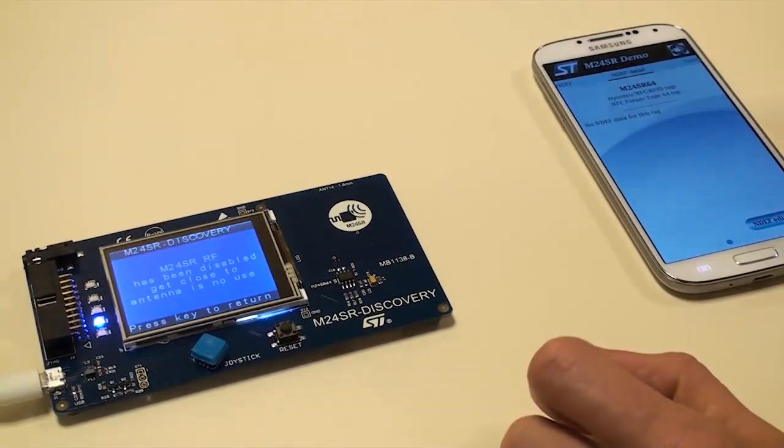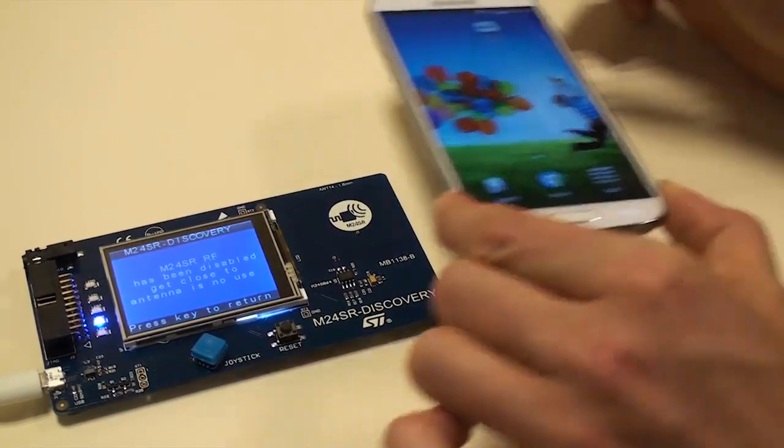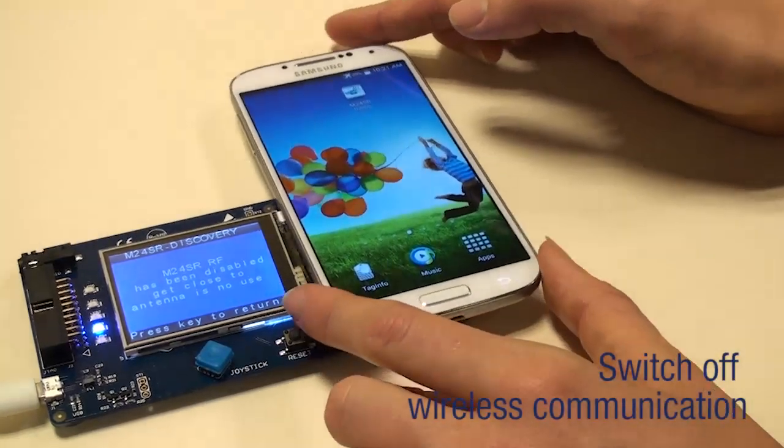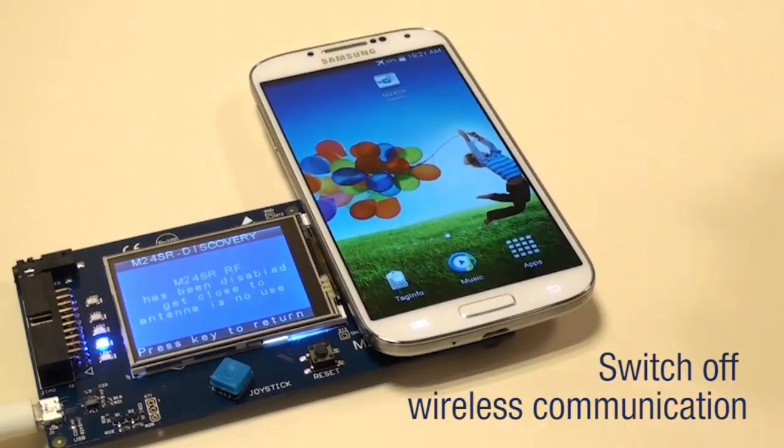This function might be helpful to hide the presence of the tag in your application when it is not being used.